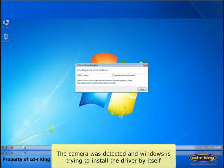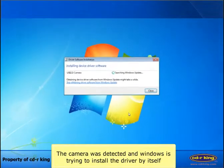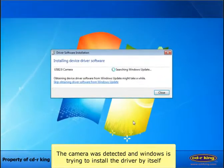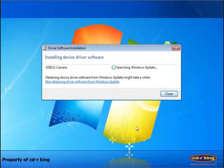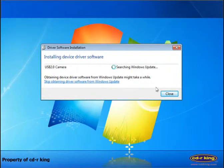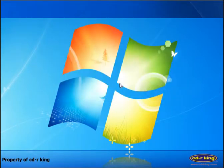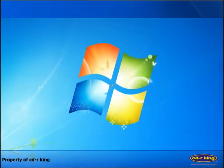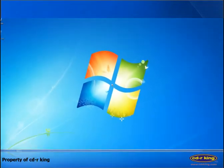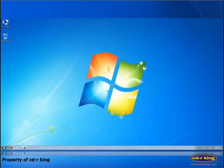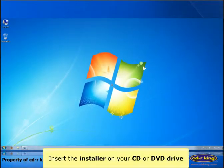The camera was detected and Windows is trying to install the driver by itself. Insert the driver on your CD or DVD drive of your computer.